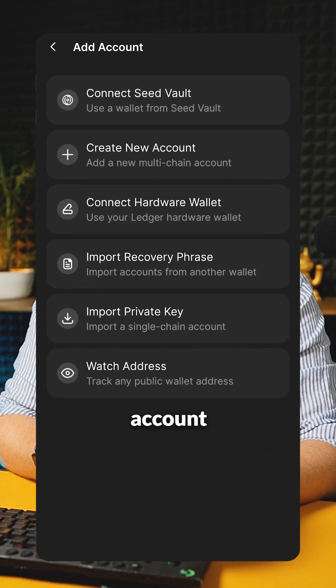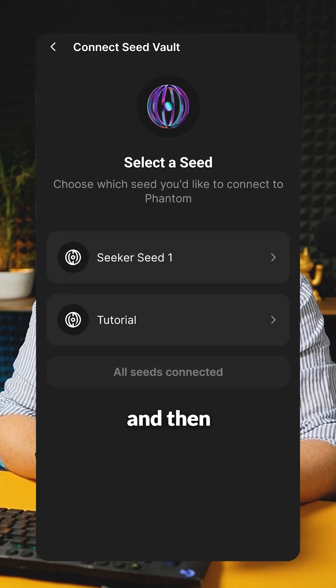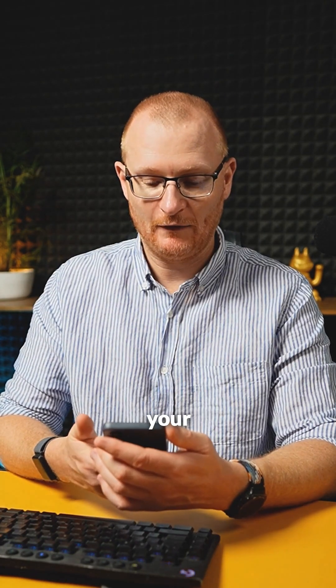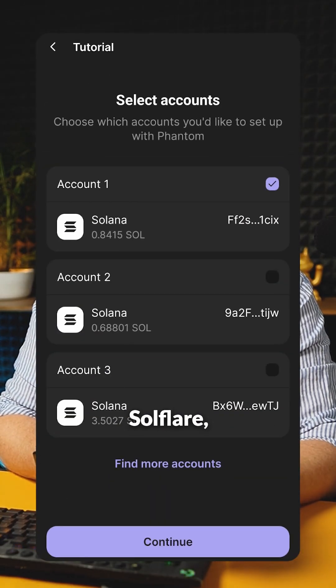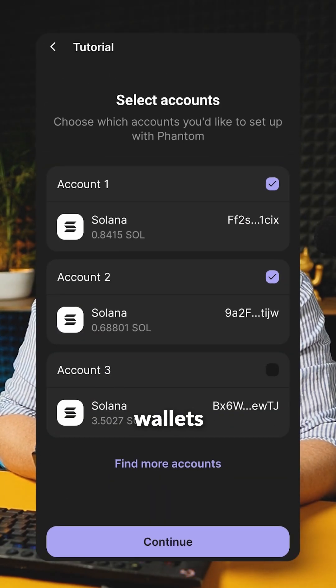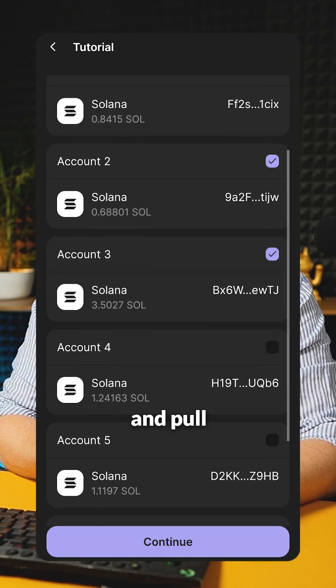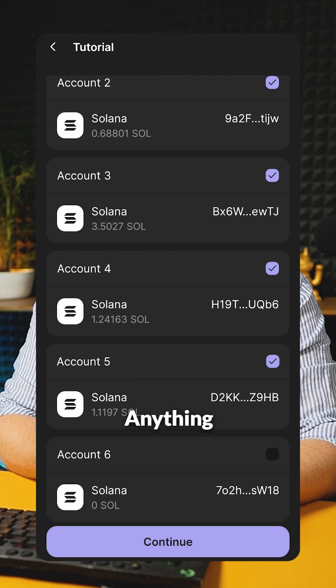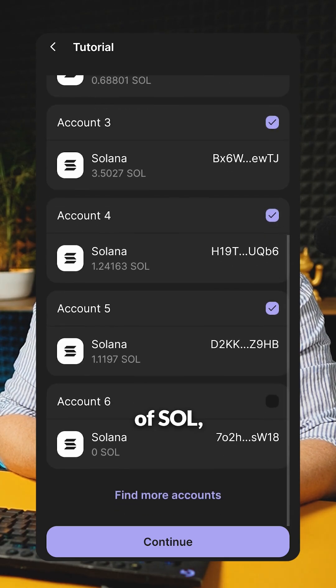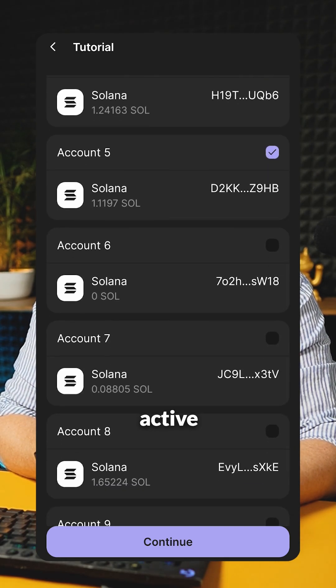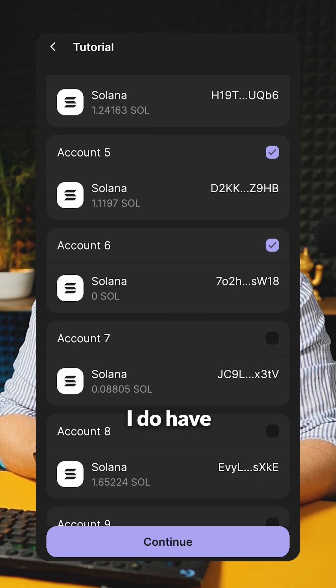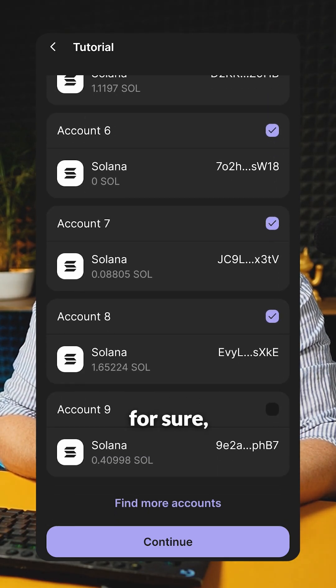Tap on A1, add account, and then connect seed vault. Then tutorial this time. Authenticate with your fingerprint. And then it shows you, like SoulFlare, all of the wallets that have soul in them. We're going to pull them all in here. Anything with a little bit of soul would of course mean an active wallet. I do have a few tutorial wallets for sure.